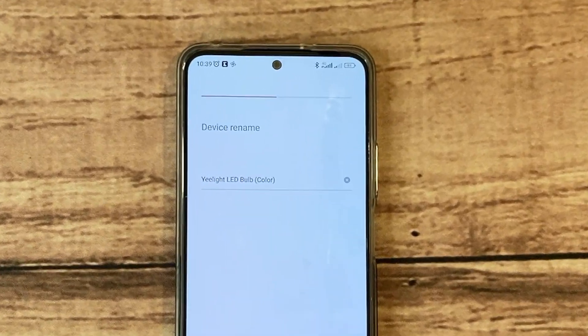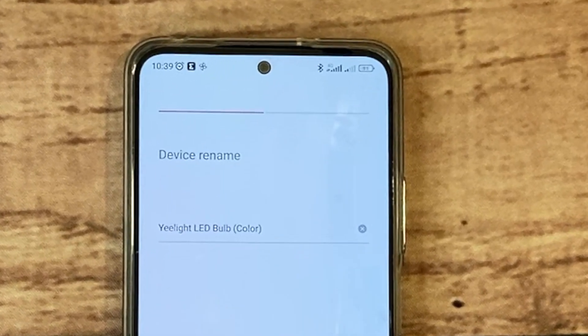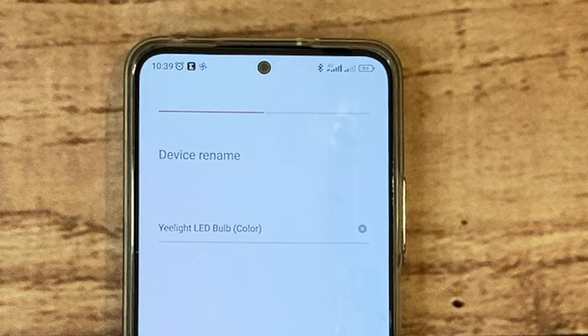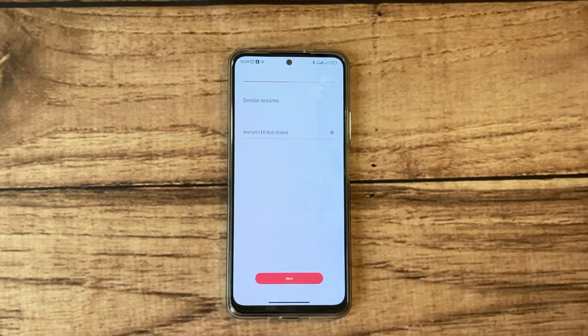You can go ahead and name your Yeelight. You can leave the default name such as maybe Yeelight LED Bulb 2, or you can give it a descriptive name based on where the light is - for example living room or bedroom or backyard.